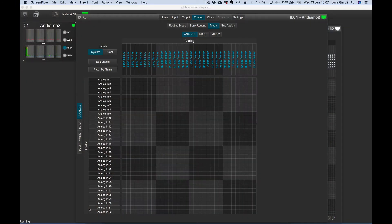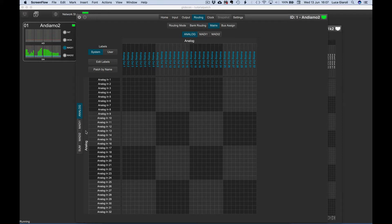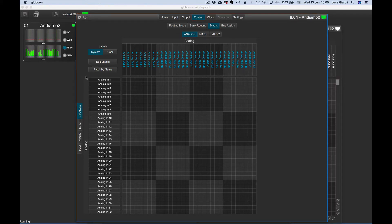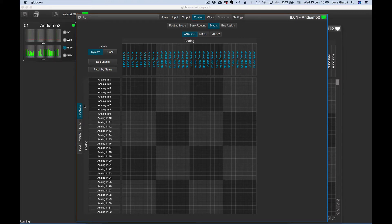The channel matrix allows individual channel patching. The grid offers on the left and by rows all the available inputs or sources. They are organized in tabs, one for each group of homogeneous sources.